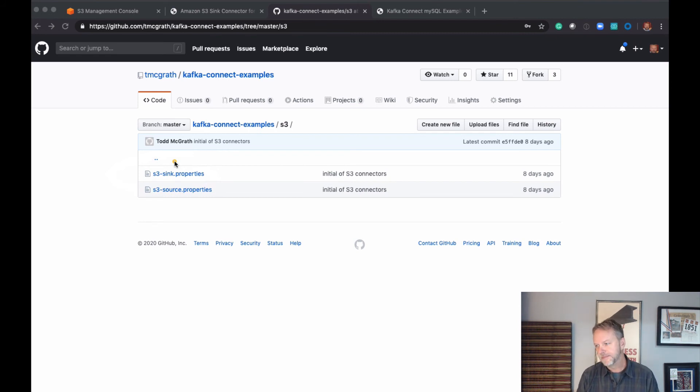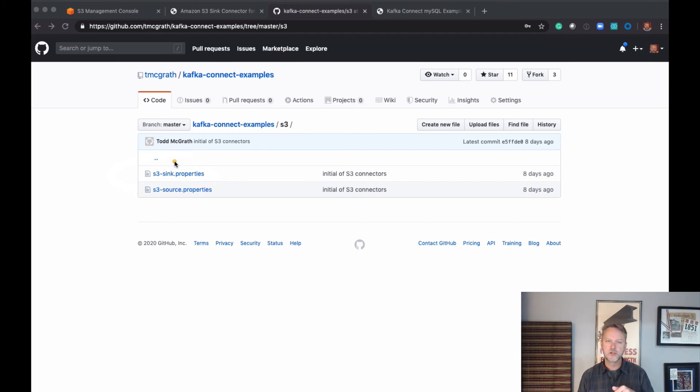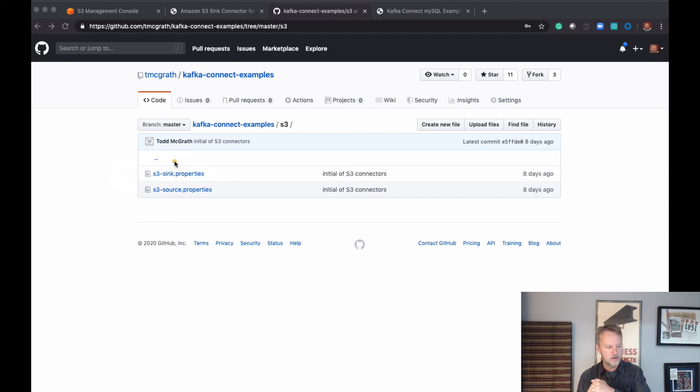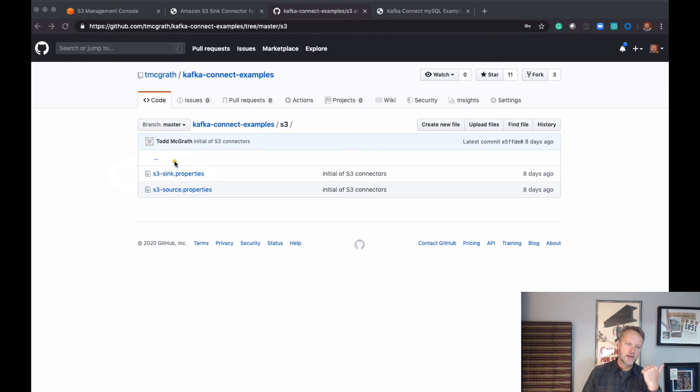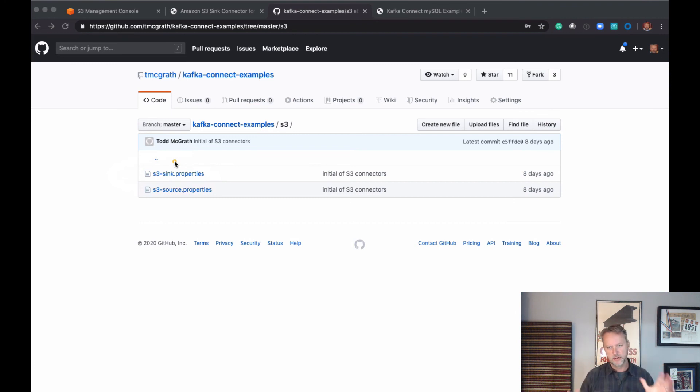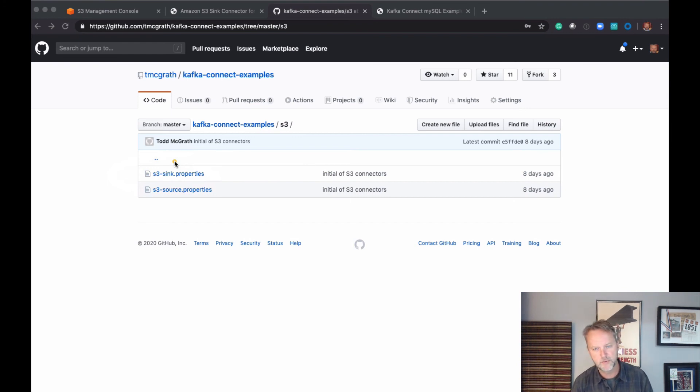Again, this is part 2 - S3 sink connector with Apache Kafka. The other video that I uploaded was for Confluent Platform. Very similar to this one, just more specific to Confluent Platform.